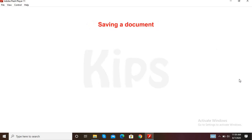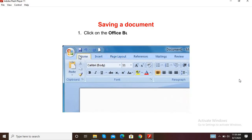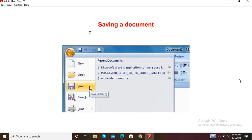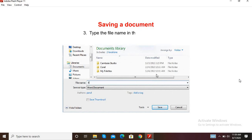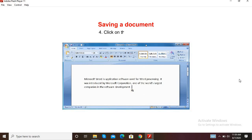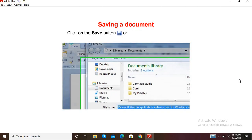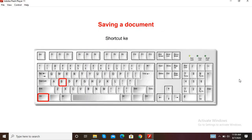Now let us find out how to save a document. Step 1: Click on the Office button, then the Save option. Step 2: The Save As dialog box will open. Step 3: Type the file name in the file name box. Step 4: Click on the Save button. You can also click on the Save button on the Quick Access Toolbar. The shortcut key is Ctrl+S.